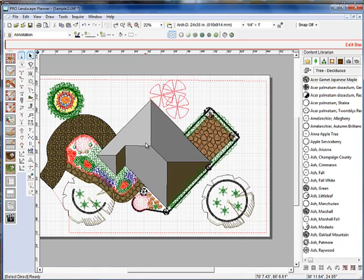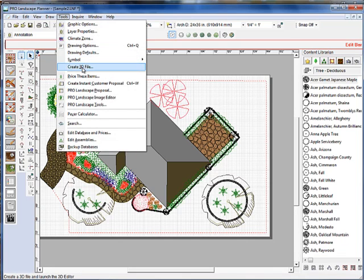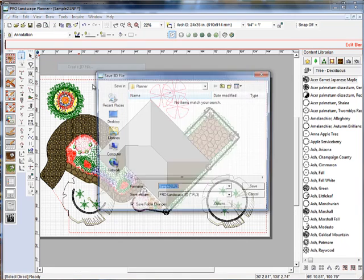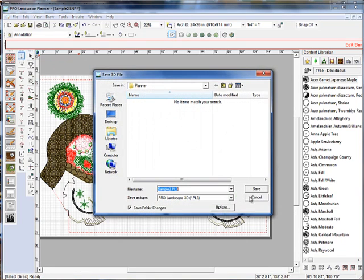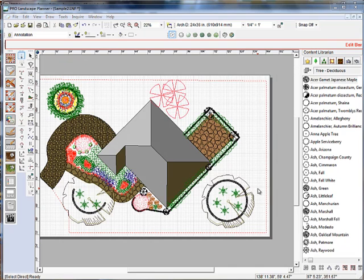So when we're in planner, we need to do a foundation wall and then we'll add a roof to that wall like we have here. Once we have those on our project, we can go to the Tools menu and Create 3D File and then I'll just save it.